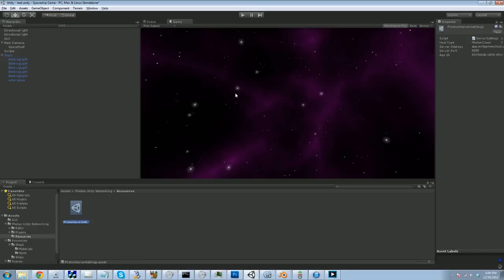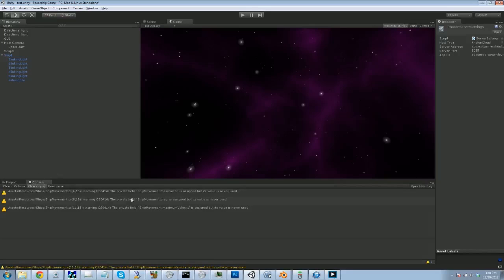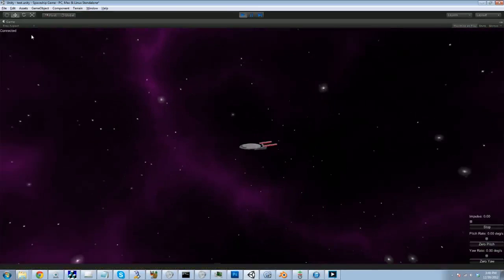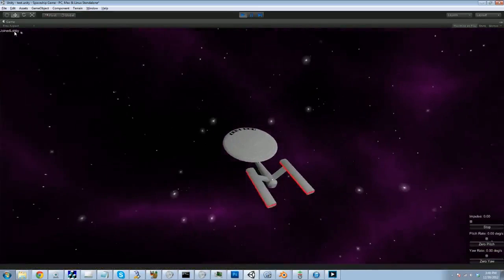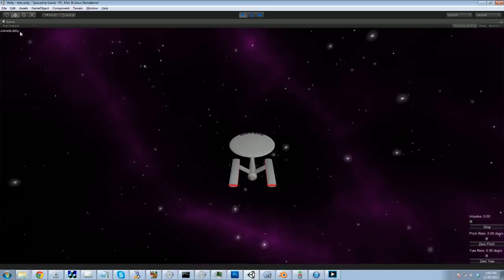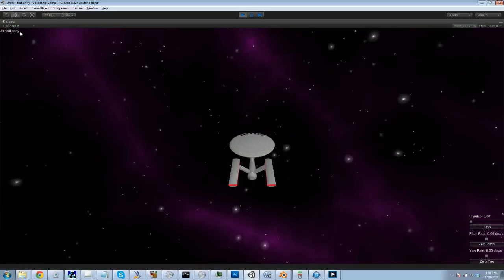So we're just going to call it alpha 0.1. And one of the great ideas they have in the online tutorial is, why not use on GUI just to keep track of the connection status? So we're going to use GUI layout label, photon network connection state detail to string. So now if I tab back over here and I hit play, we should get a status string connected, authenticated, joined lobby. We're now in the lobby of the server.